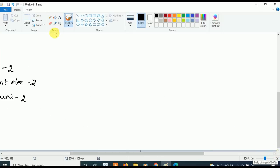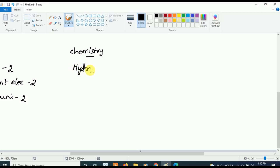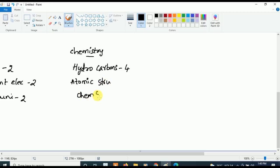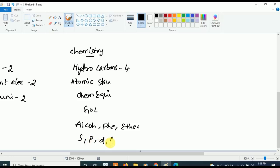Now let's move on to Chemistry. Coming to Chemistry, the first and most important chapter is Hydrocarbons — four questions will be asked from Hydrocarbons. After that, the next most important chapter is Atomic Structure, then Chemical Equilibrium, then General Organic Chemistry (GOC), then Alcohols Phenols and Ethers, and finally S-block, P-block, D and F-block. If you study these topics you are going to get very good marks.